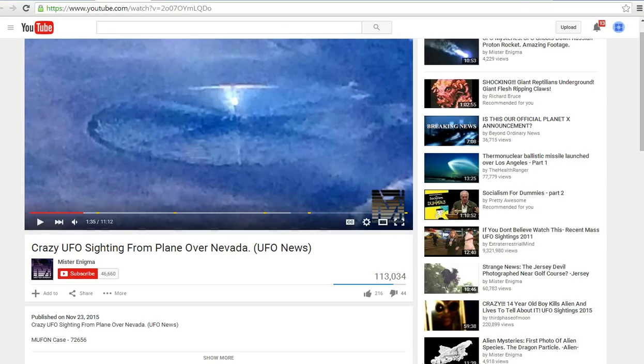This is our Facts of Mars, and this has been going around: crazy UFO sighting from plane over Nevada, UFO news.